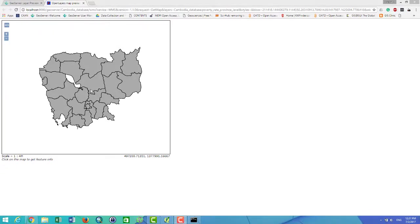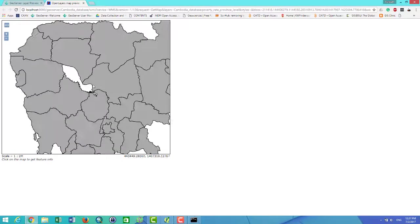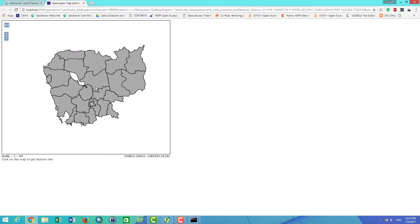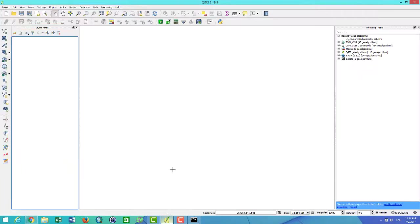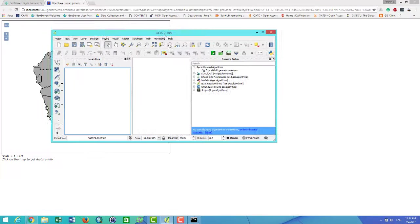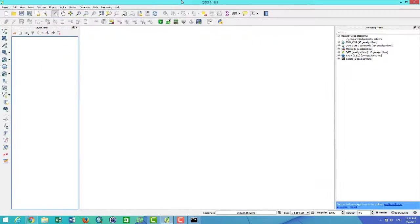Hello everyone, in this video I am going to show you how to customize or add new styling or visualization for the GeoServer by using QGIS. The first thing I am going to do is connect or add the layer into QGIS.